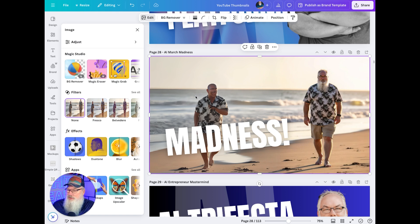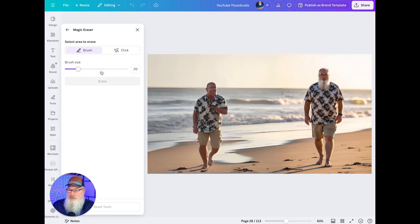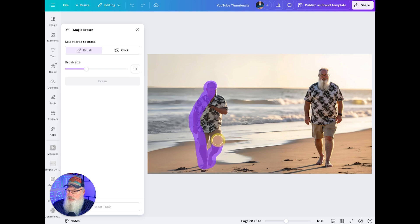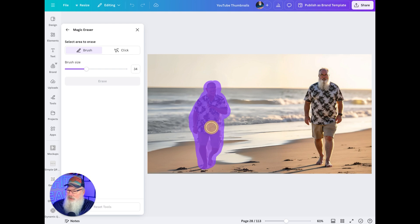Now we need to do something with this image. We're going to go back into Edit and pick Magic Eraser. I'm going to make the brush a little bigger and erase this person — whatever this guy is, because it's definitely not me. We're just going to highlight all over top of them. This should be a relatively easy fix in the background, so I want to make sure I've got it all highlighted.